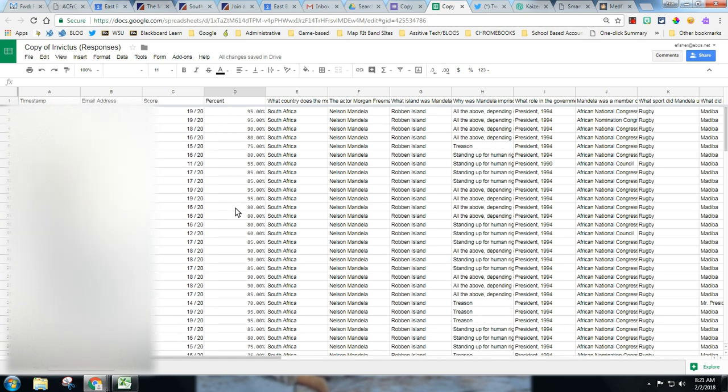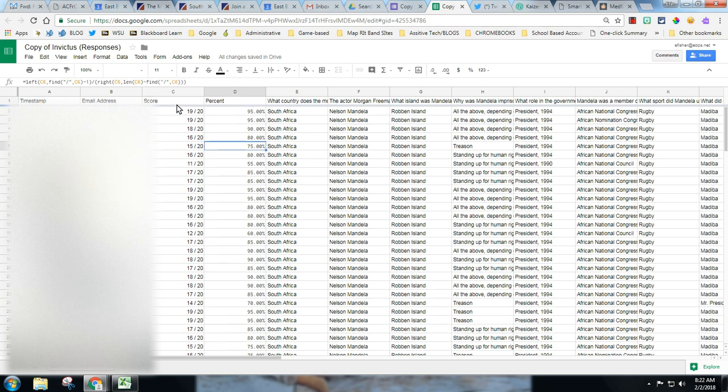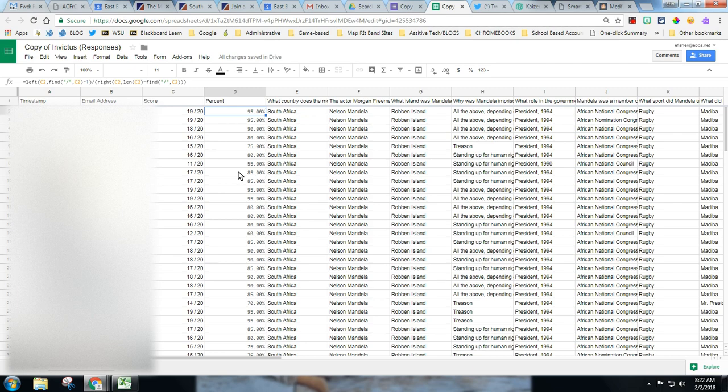And I know out of 20 you may say well that's an easy one to convert, but sometimes it's out of 13 or it's out of 17 and that's not as easy. So that's a quick formula and I will copy and paste that formula in with this video tutorial.